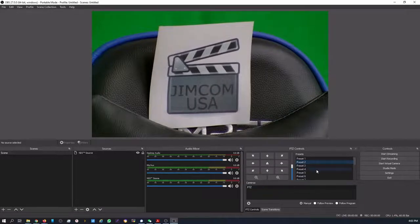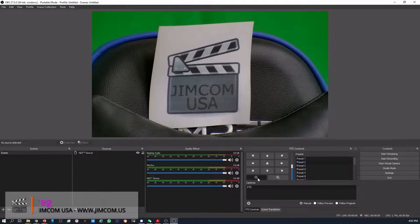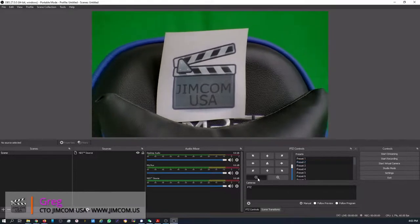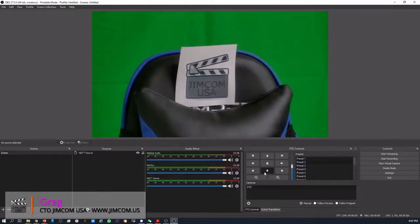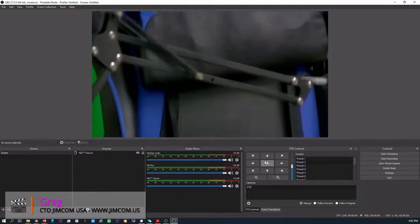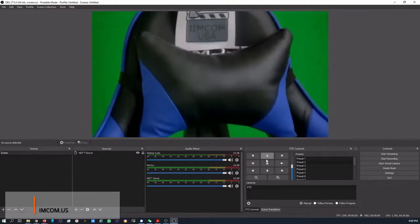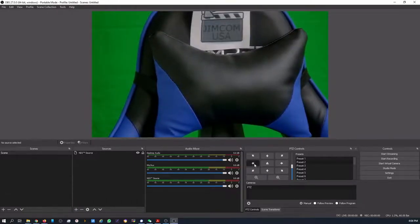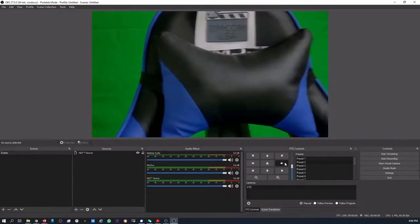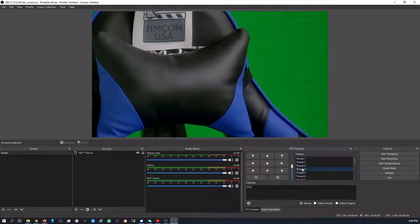So that's the controls that you can do. You can manually control it as well. So you can zoom out. You can zoom down, up. You can go to a home position. You can go left and right.